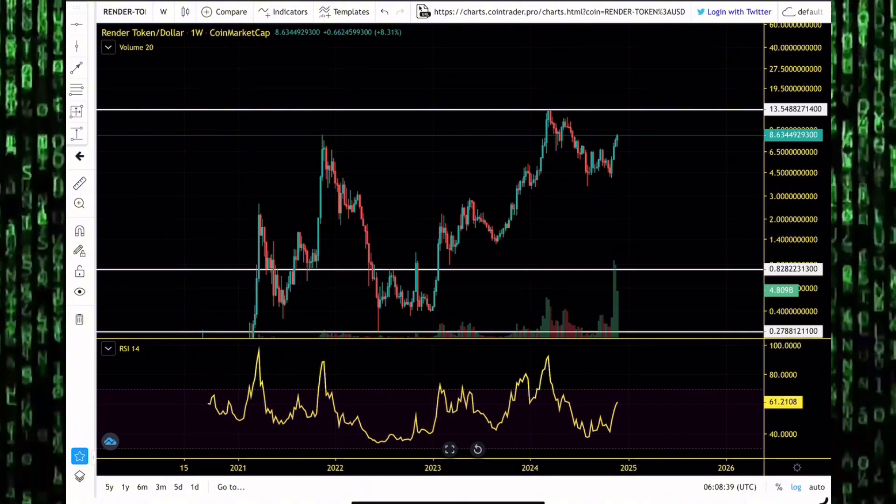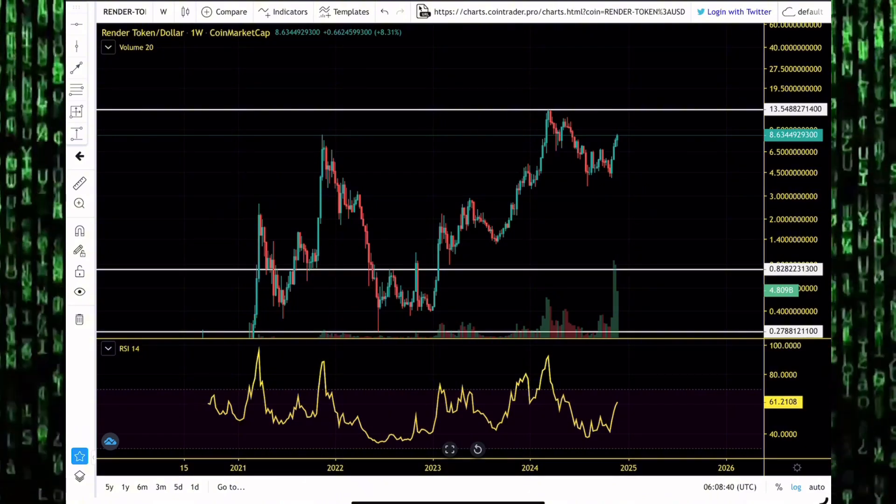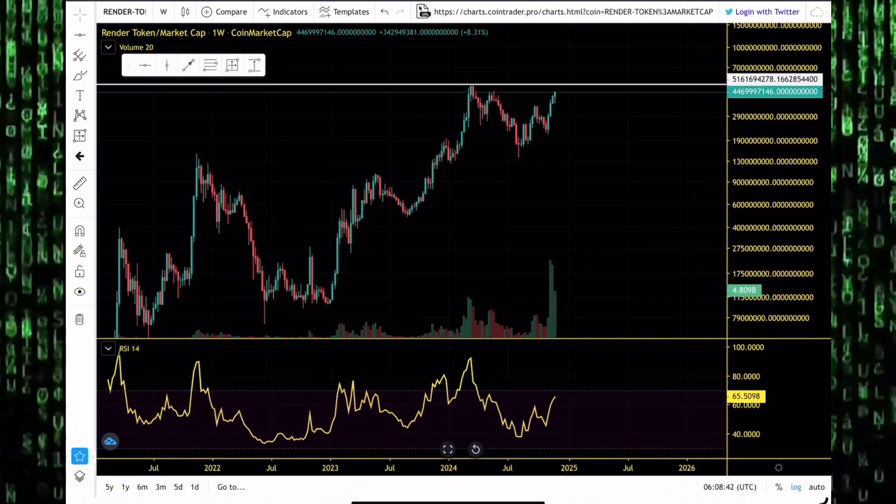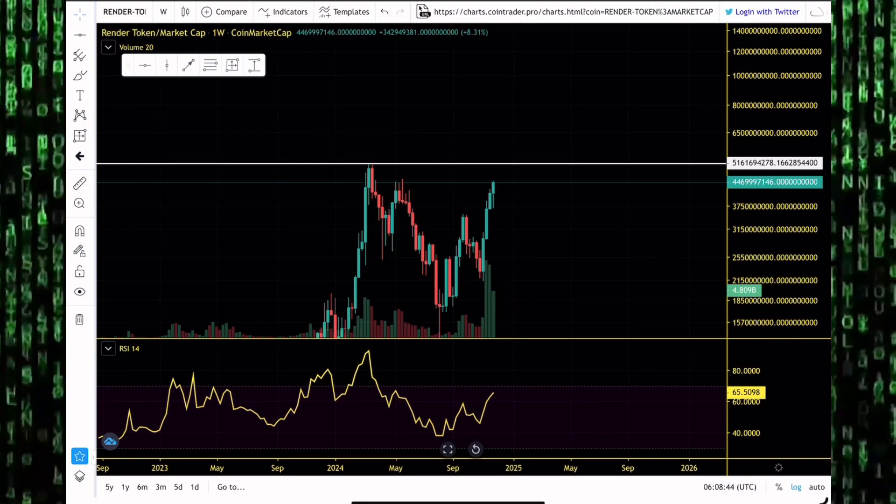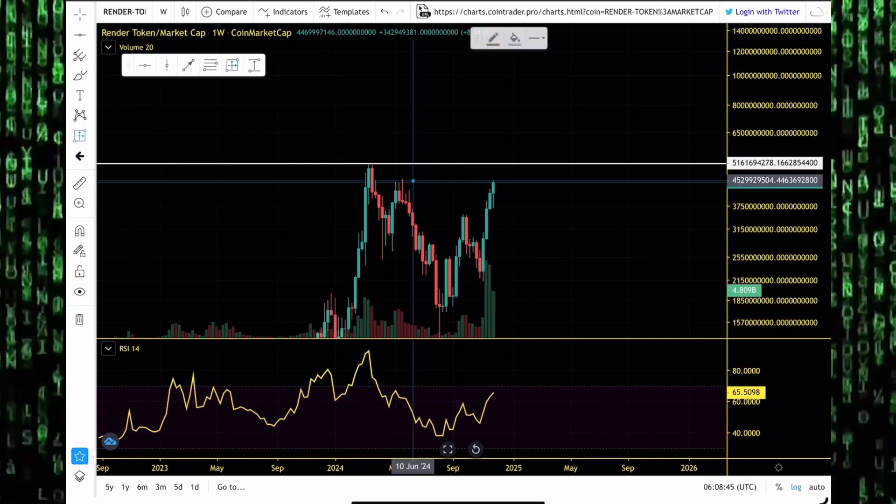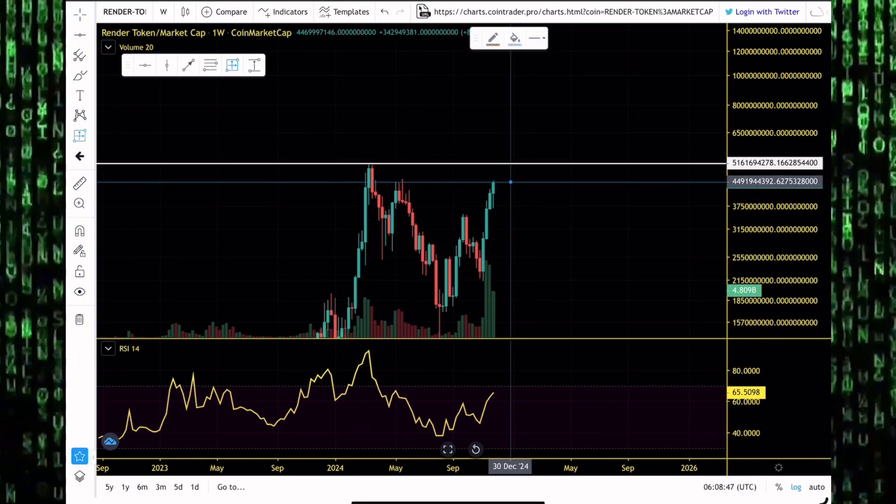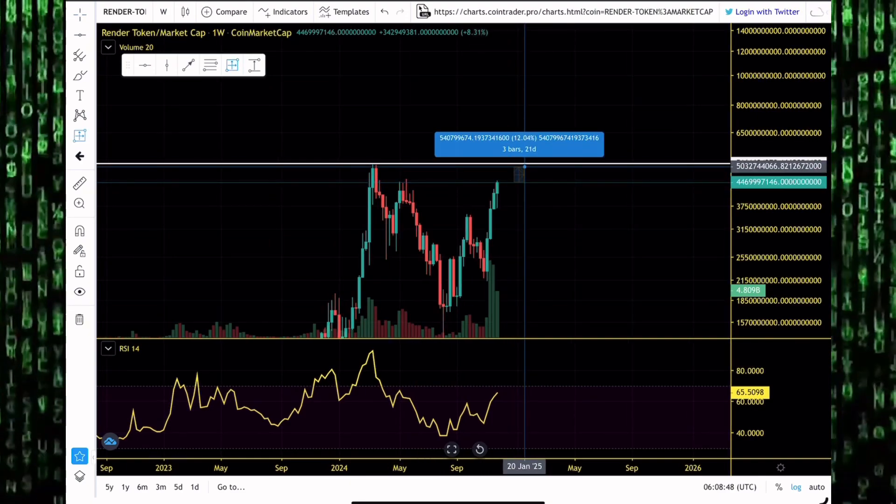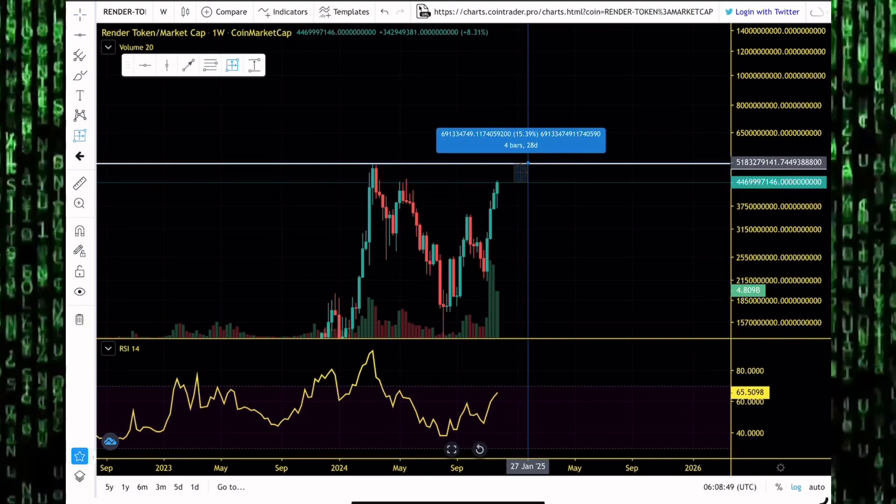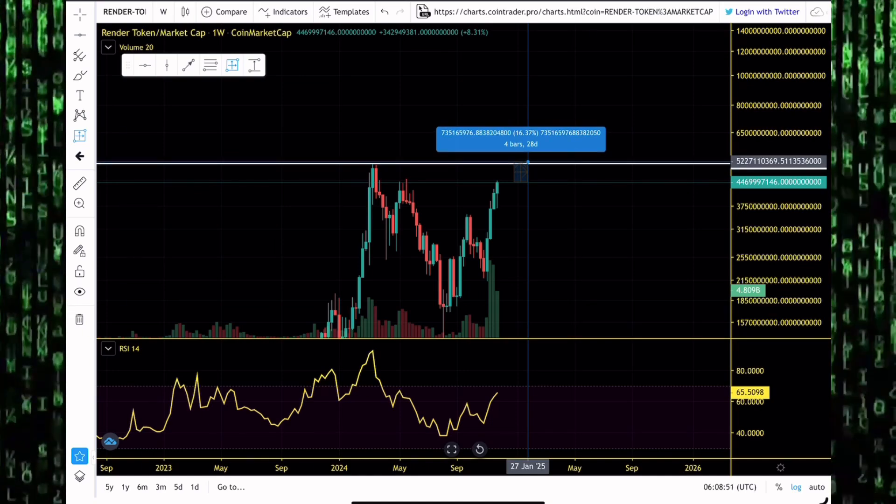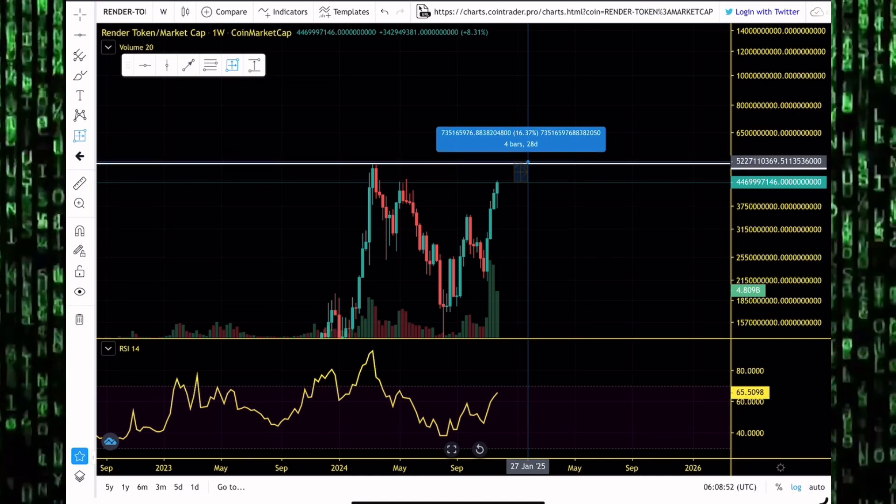Guys remember we're not going to be shifting to new all-time highs yet on the price. The market cap is very close to breaking to new all-time highs. We need less than a 60% pump to get to the all-time highs on the market cap chart. On the price we needed a 60% pump. Market cap, we need around just a 15% pump to get to new all-time highs on the price chart.